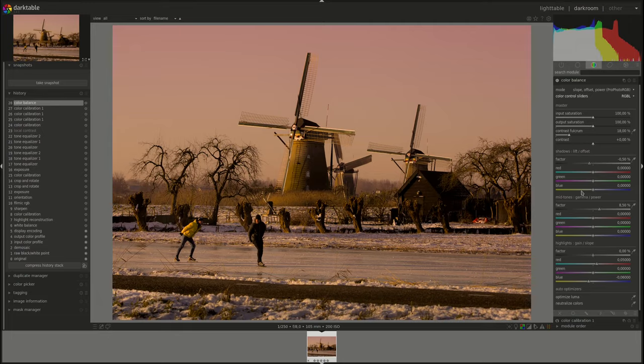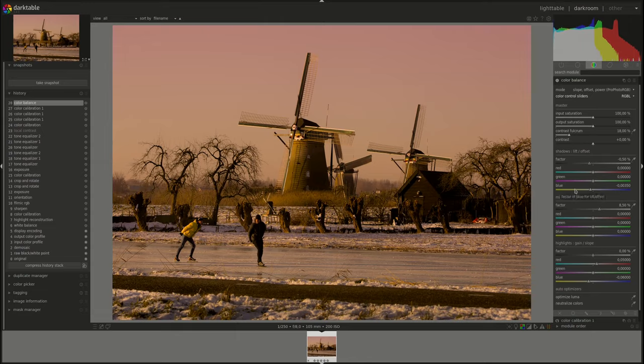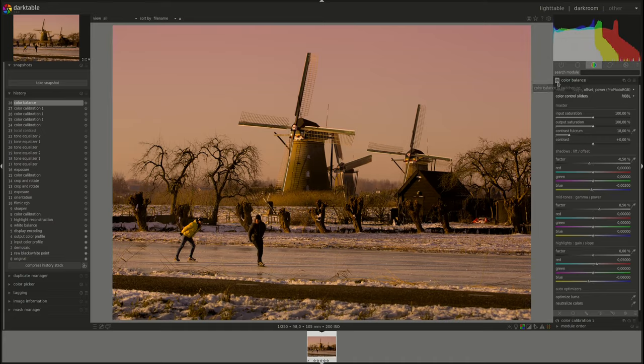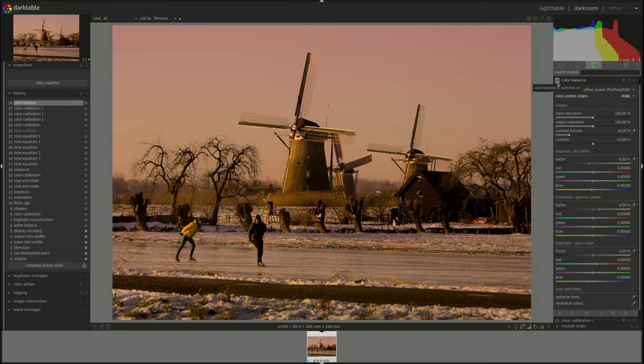All right. The shadows, I'm going to try and push it a bit towards yellow. Oh, is that too much now? It's fine.